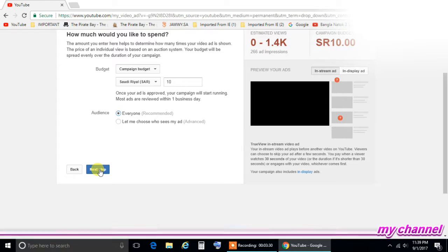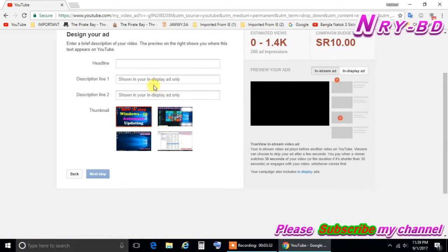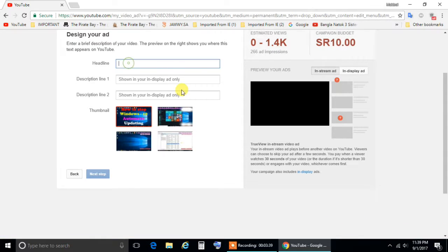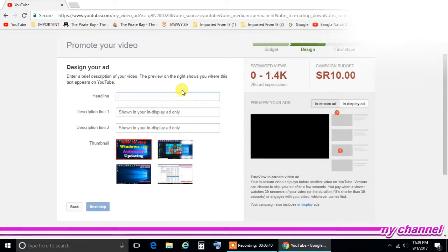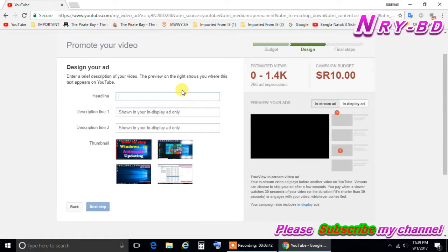When you click next you have option here headline, description line 1, description line 2. This is you have to be filled up here, so let me fill here.